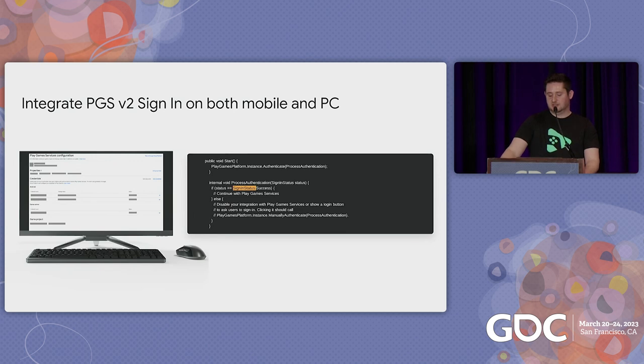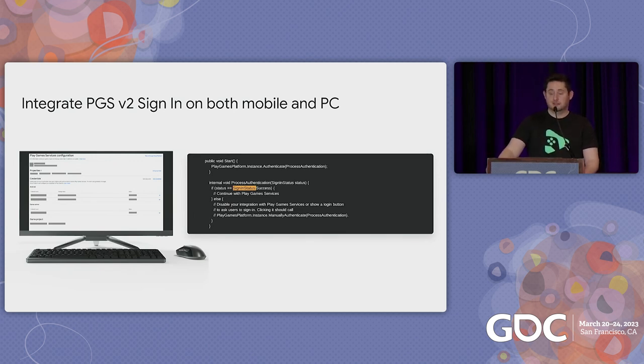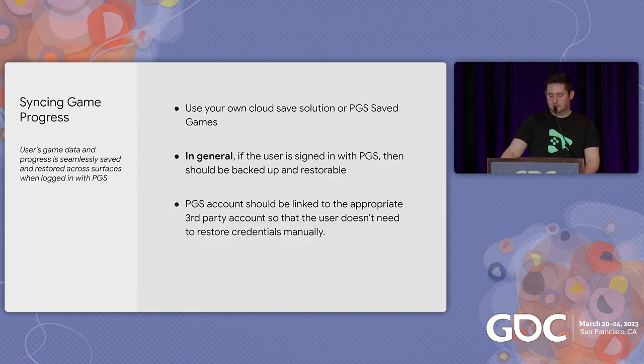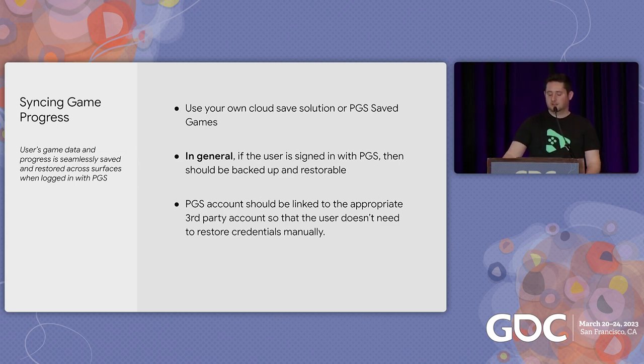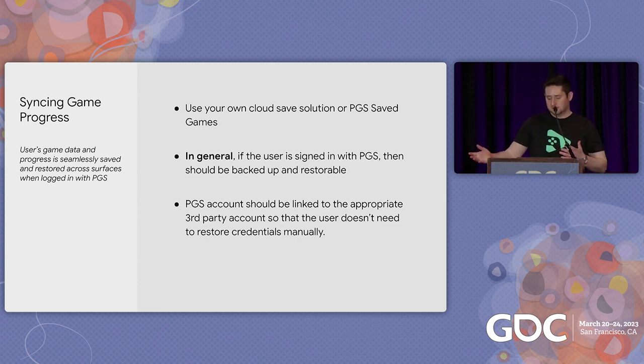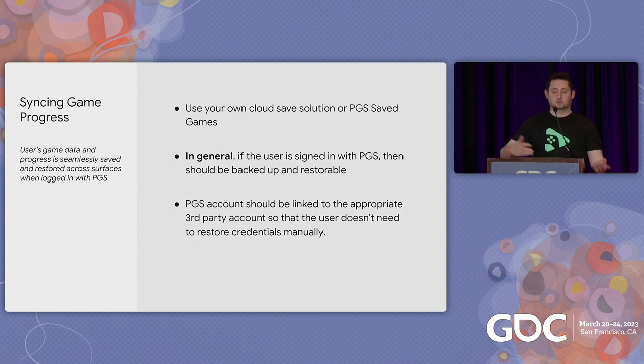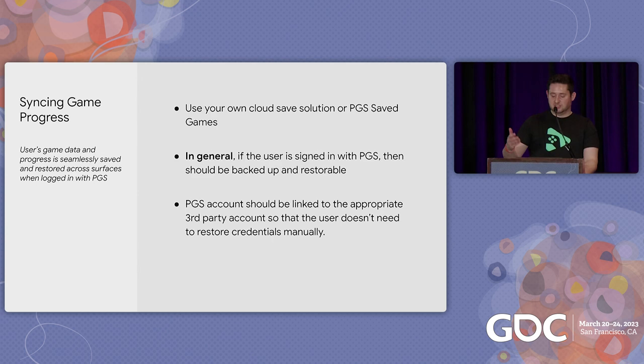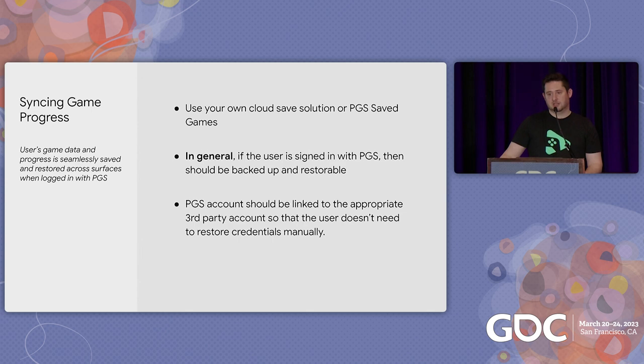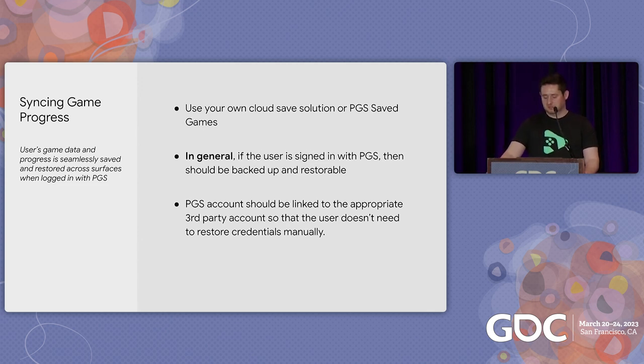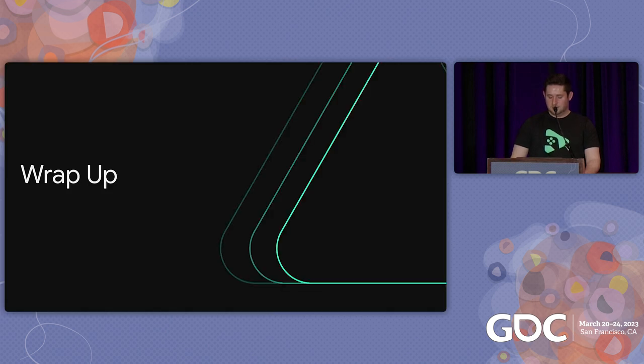So, with PGS V2 Sign-in, integrating PGS is boiled down to a few steps. And retrieving the ID is just the code that I have here on the right. To be considered as fully optimized, we require that you use PGS V2 Sign-in in your mobile and PC versions of the game. And in general, when a user is signed in with PGS, their progress should be carried across devices. You can use your own cloud-save solution to backup and restore progress, or you can use the one that's included with PGS. Finally, when a user is logged in with PGS and a third-party account, their progress should be linked, so they don't need to restore their credentials automatically when they go onto a new surface. And I know some of you may have questions about this. We have a lot more details about this on our developer site, which I'll show the link for later.